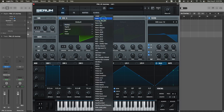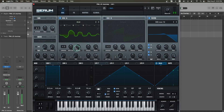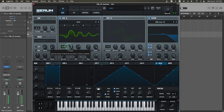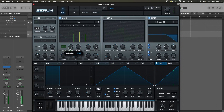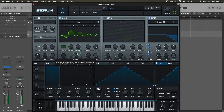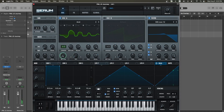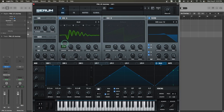Now let's move to oscillator A and select the analog acid wavetable. Let's add a little bit of unison — set it to 3 — and move the detune to 0.08. Then go to wave dual position and turn it to around 155.